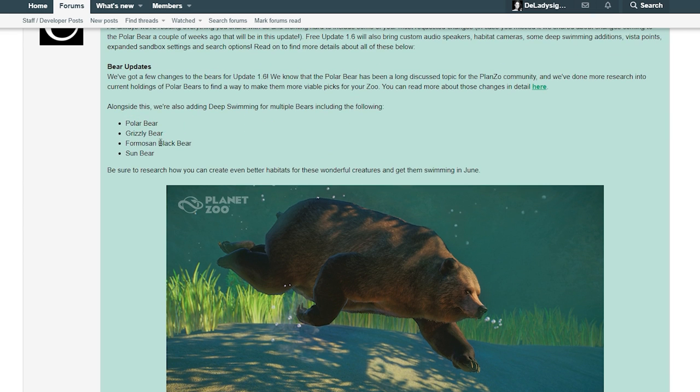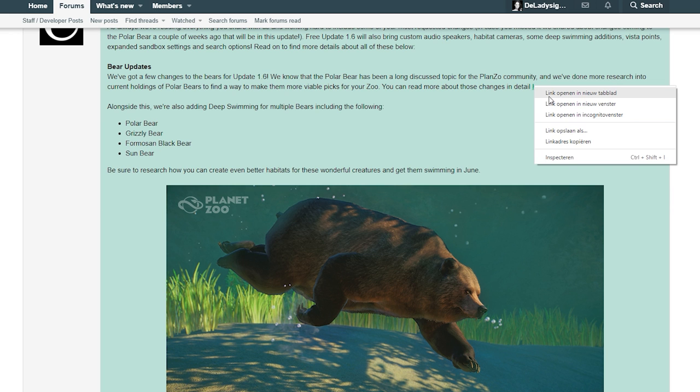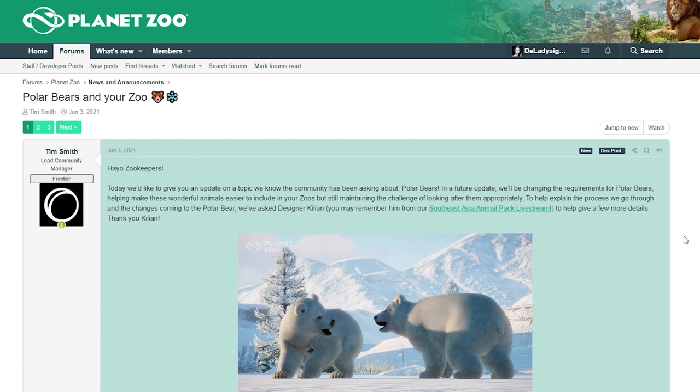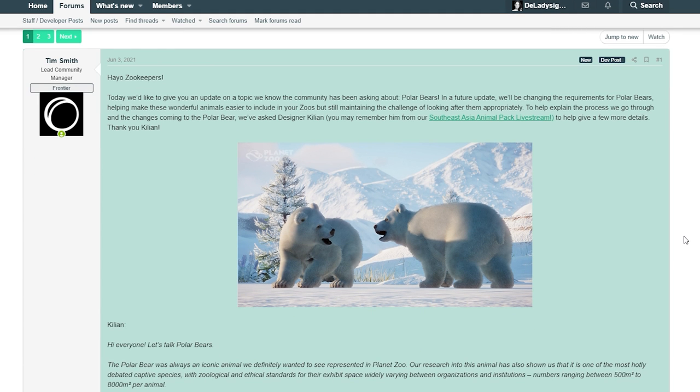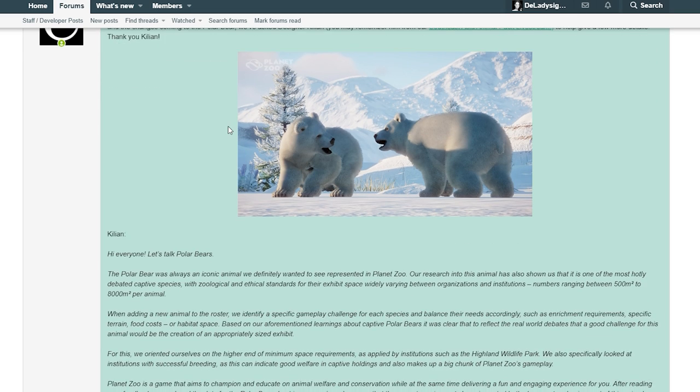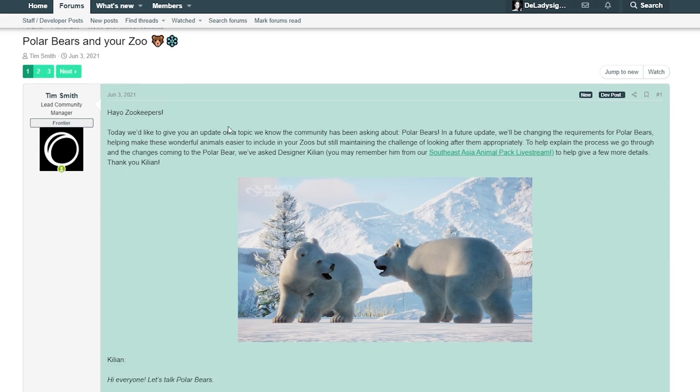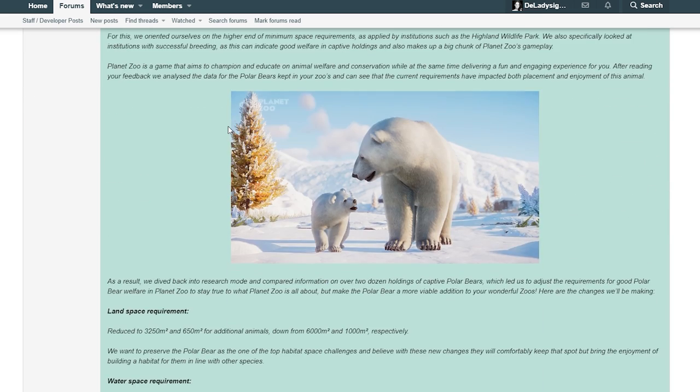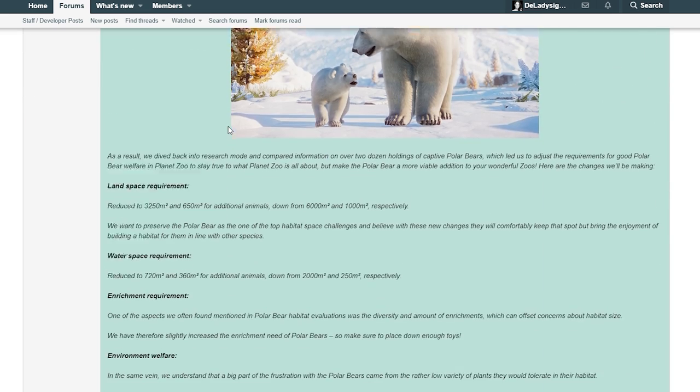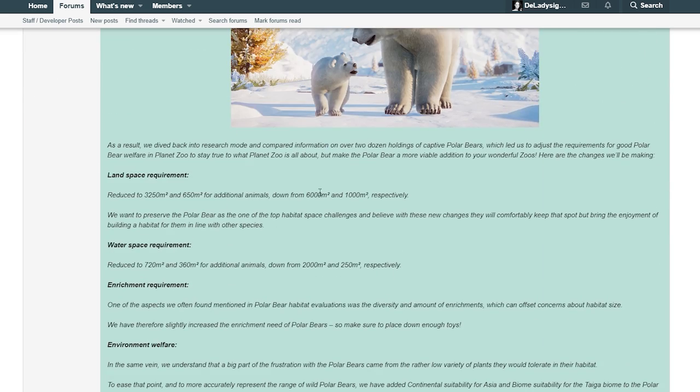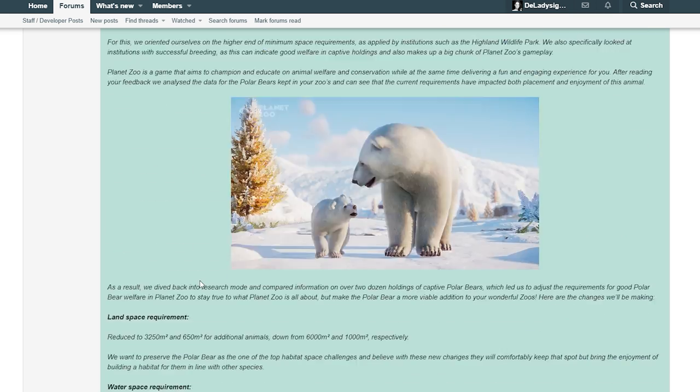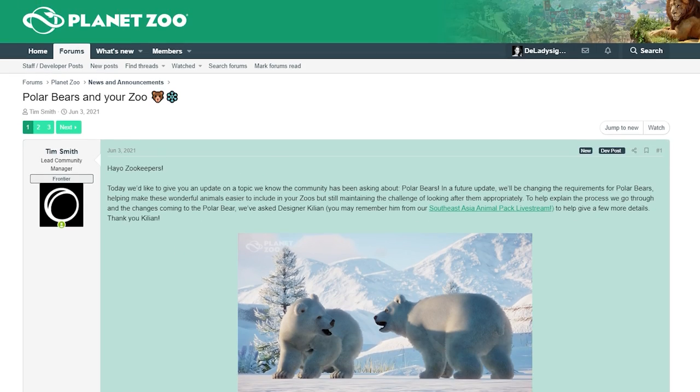Alongside this, we're also adding deep swimming for multiple bears including the polar bear, grizzly bear, Formosan black bear, and sun bear. Oh my god, this is gonna be amazing! Be sure to research how you can create even better habitats for these wonderful creatures and get them swimming in June. This is an update from the third of June, I will link this one in the description below.